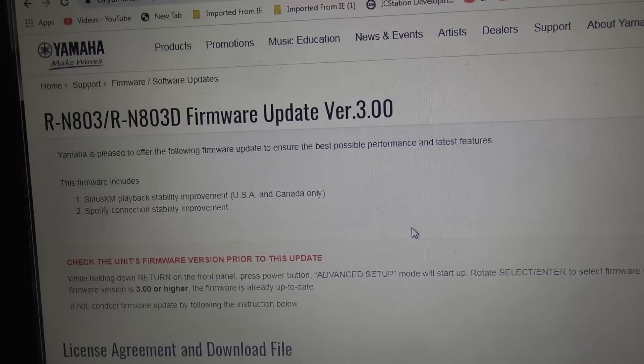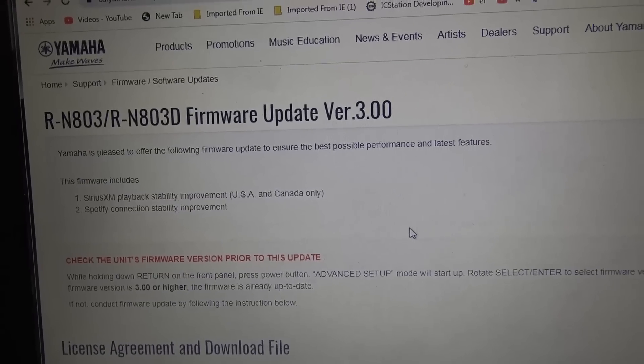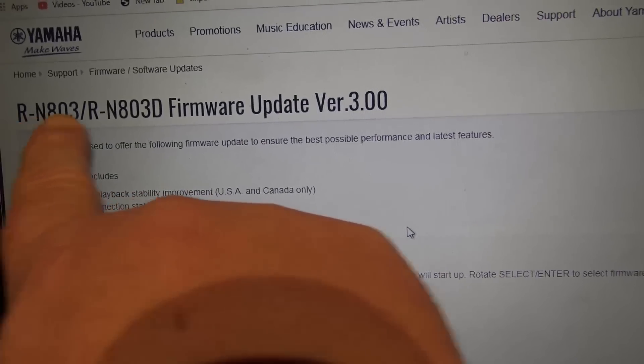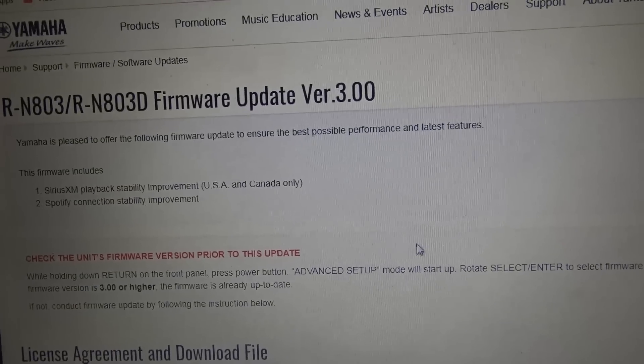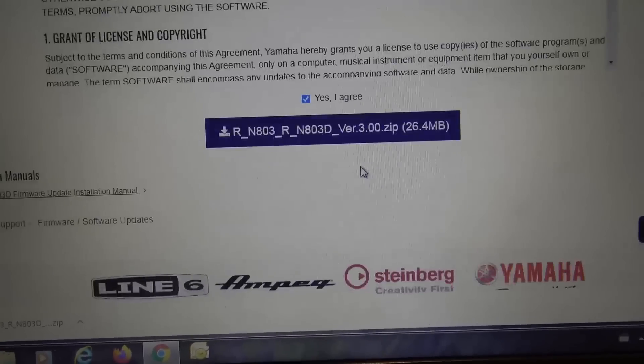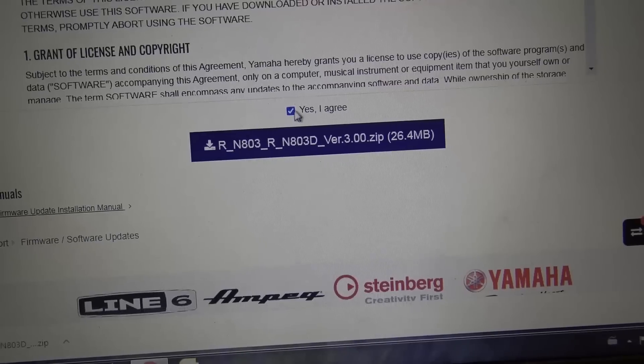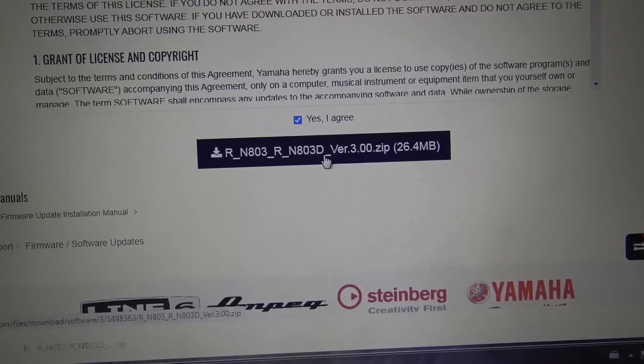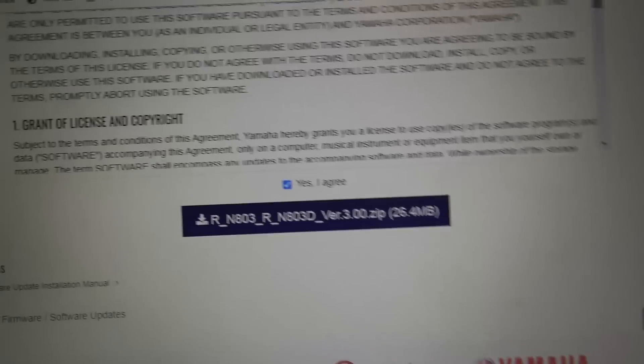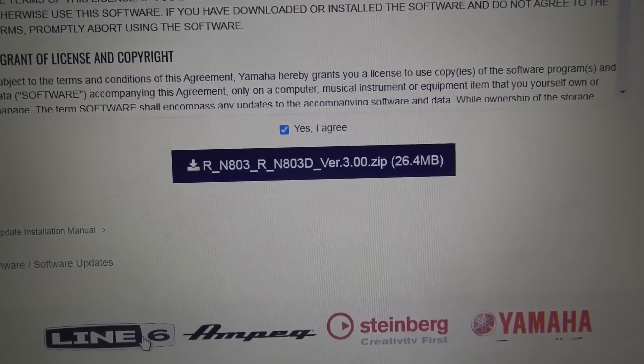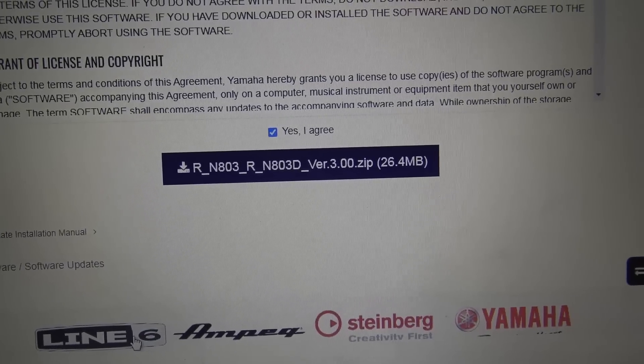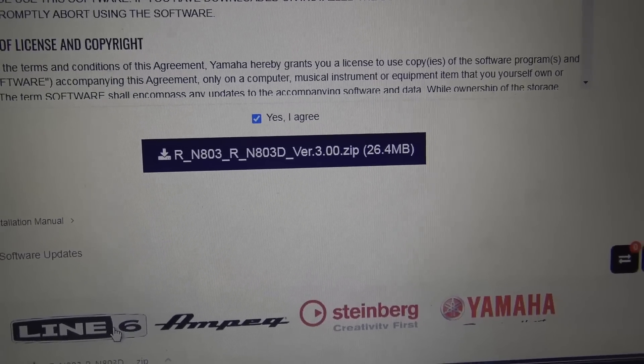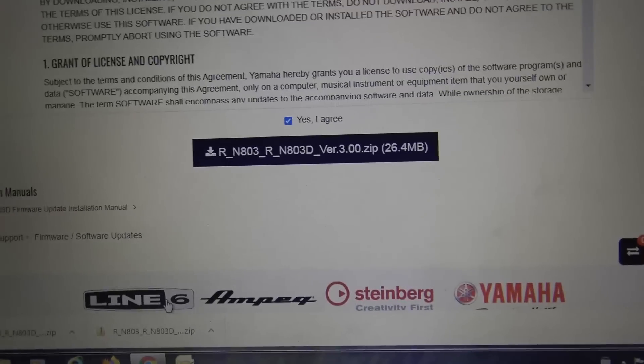To download the software we're going to navigate to Yamaha's support page. I've entered the model number of the unit that we need to get the software for. I've already checked yes I agree, we're going to grab the software and save it. Once it's saved you're going to unzip it over to the USB stick and then we can install it onto the receiver. This is a fresh copy that I'm downloading now.